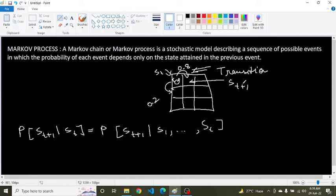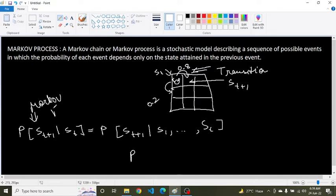So it doesn't need to store the past separately. Now, knowing about the Markov property, we can define the state transition probability. For a Markov state, moving from S_t to any other successor state S_t+1, the state transition probability is given as follows.